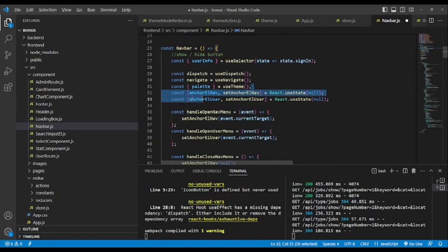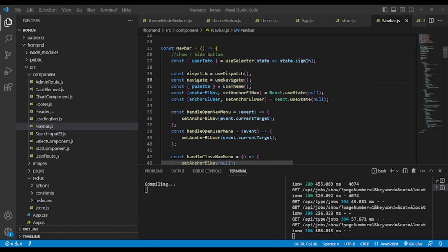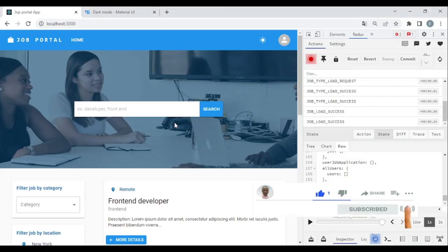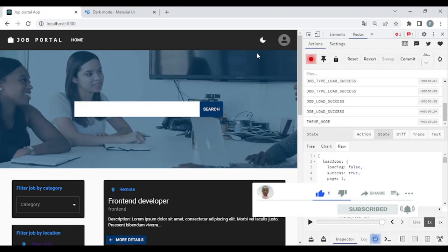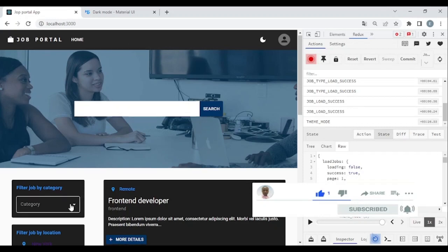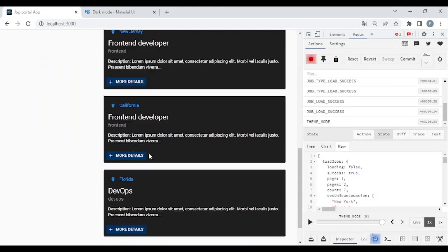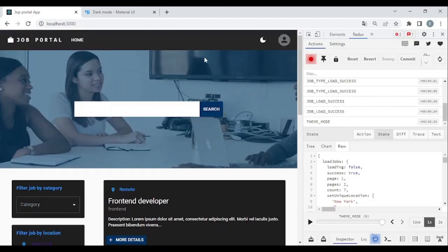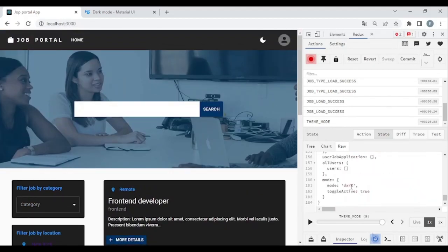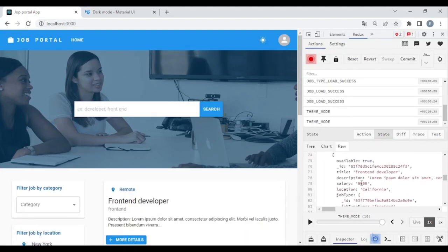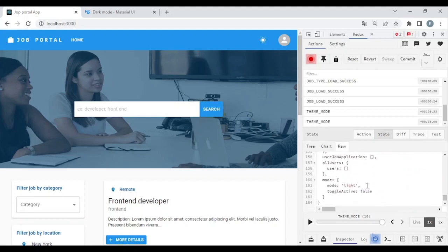We add the color — light and dark. Now we already have the palette, and we have the icon. If you click to switch, you can see we have the dark mode because the default is dark. You can see in the state it will be in dark mode, and here is in light mode.